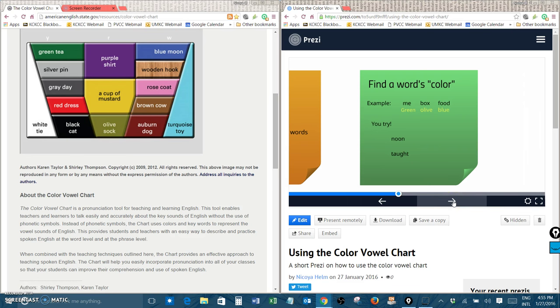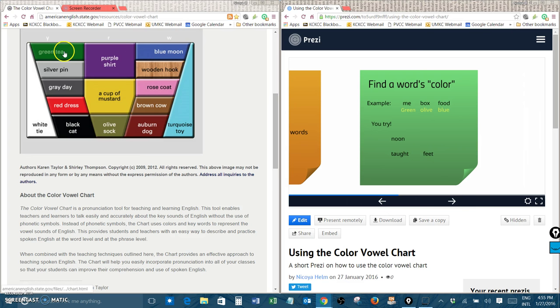Let's try another. Feet. Did you guess green tea? That's right. Feet sounds like green tea.